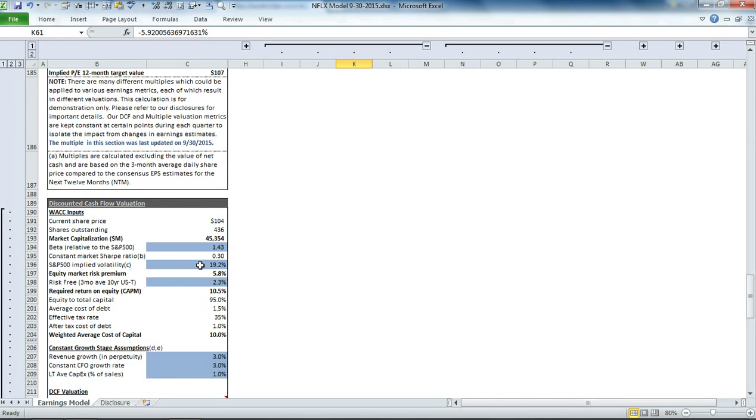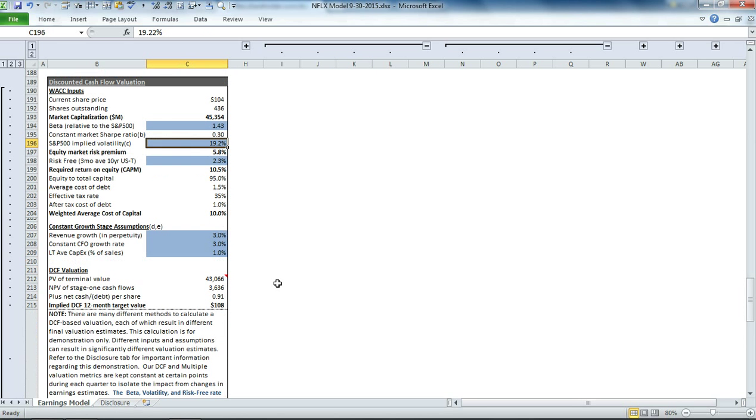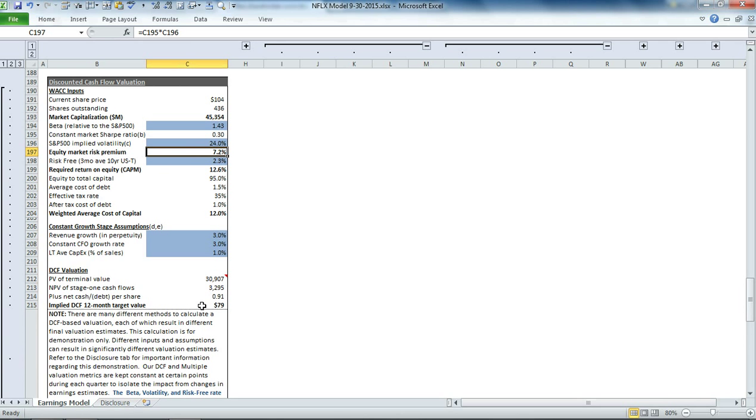You could also go down to discounted cash flow and say, what's going to happen if volatility spikes? Right now we have the VIX at 19.2%, which is last quarter's average. What if it goes to 24%? What's going to happen to the share valuation? You can watch it down here. It goes from $108 to $79. So if there's a huge spike in volatility sustained over a three-month period, it's going to have a serious impact on Netflix shares. We'll undo that.